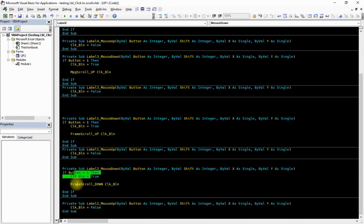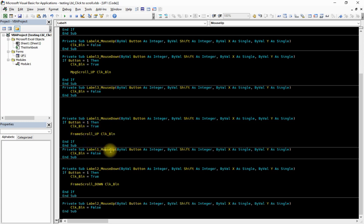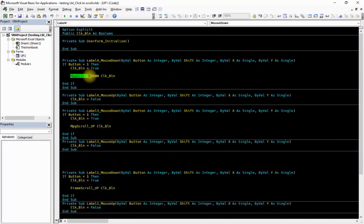Similarly, label two is the scroll down label. If it is label two, everything is the same — just run the procedure Frame_Scroll_Down. This procedure requires an input: a Boolean variable click_boolean, to determine whether the click event is true or false. For the mouse up event, when we release the left click, we set click_boolean to false. Label three and four do the same thing but run MultiPage_Scroll_Down and MultiPage_Scroll_Up respectively.